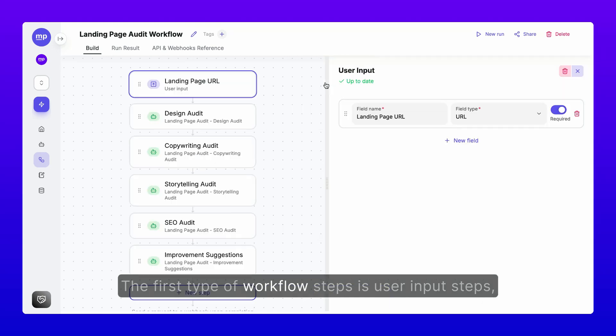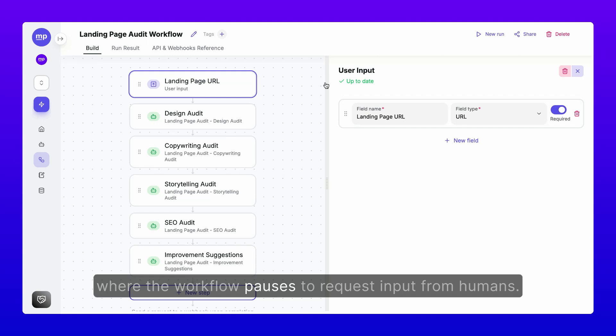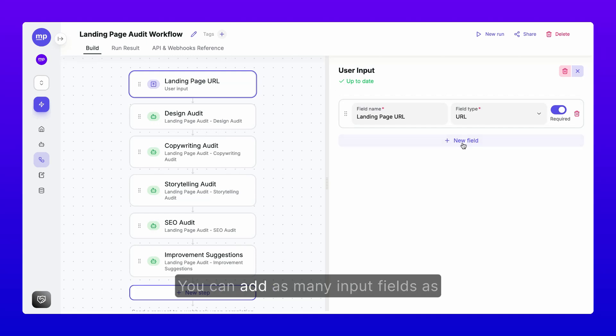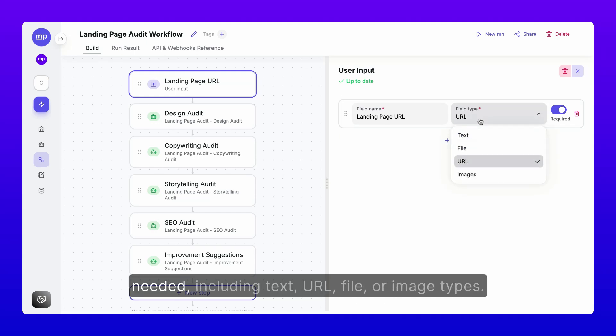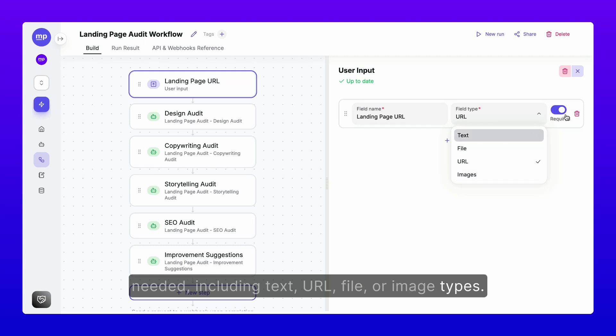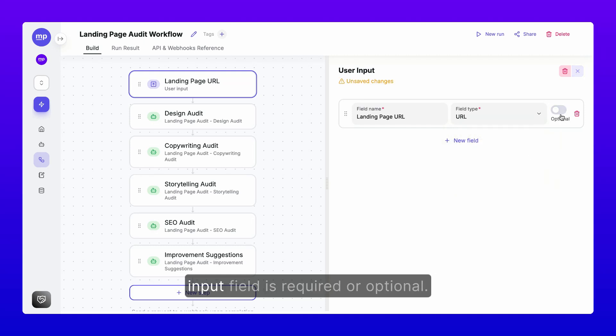The first type of workflow steps is user input steps, where the workflow pauses to request input from humans. You can add as many input fields as needed, including text, URL, file, or image types. You can also choose whether each input field is required or optional.